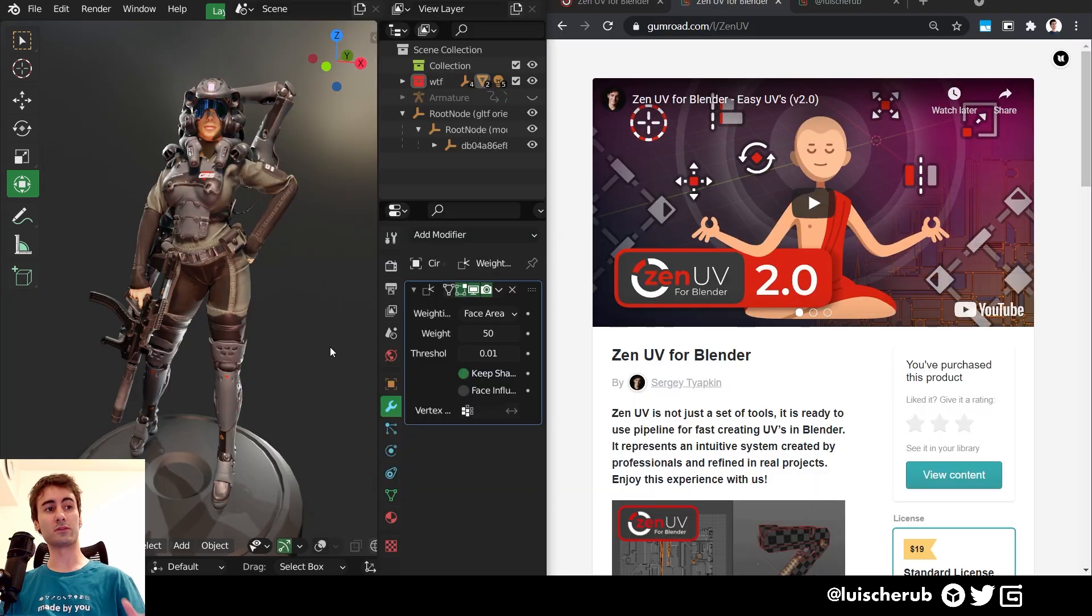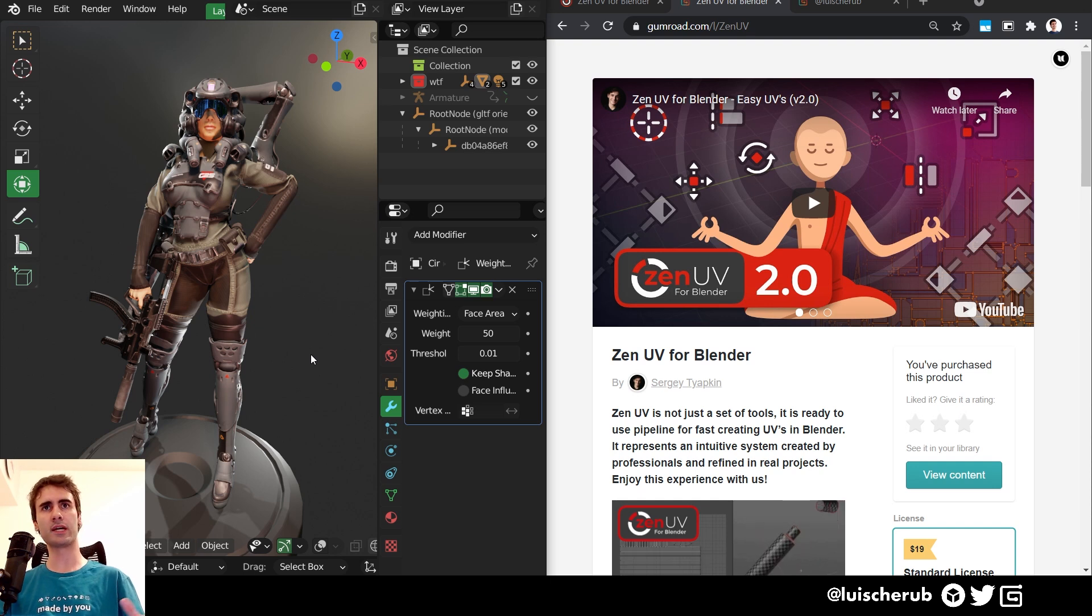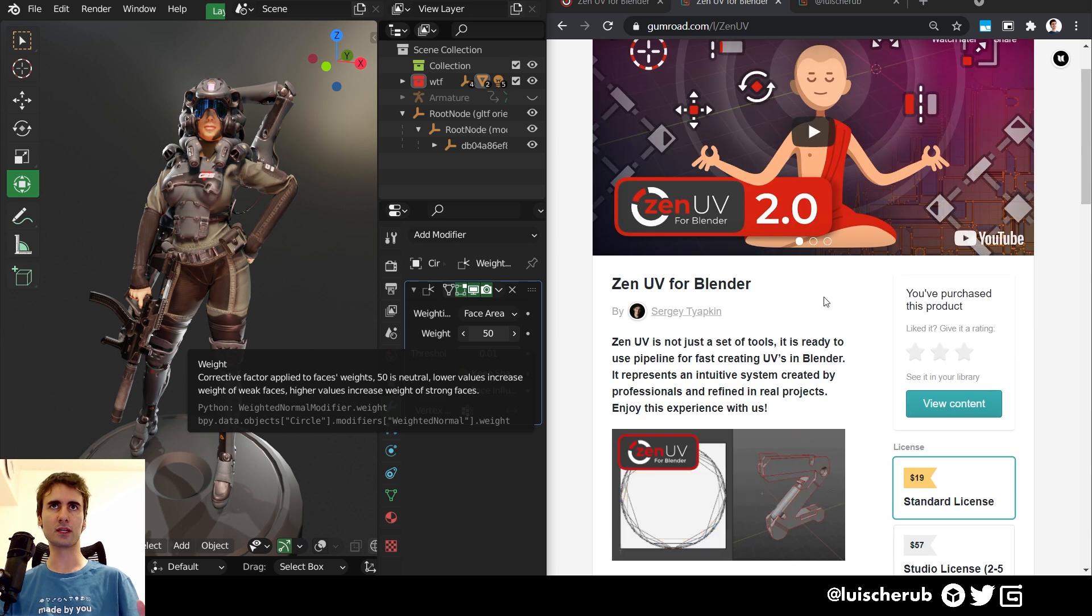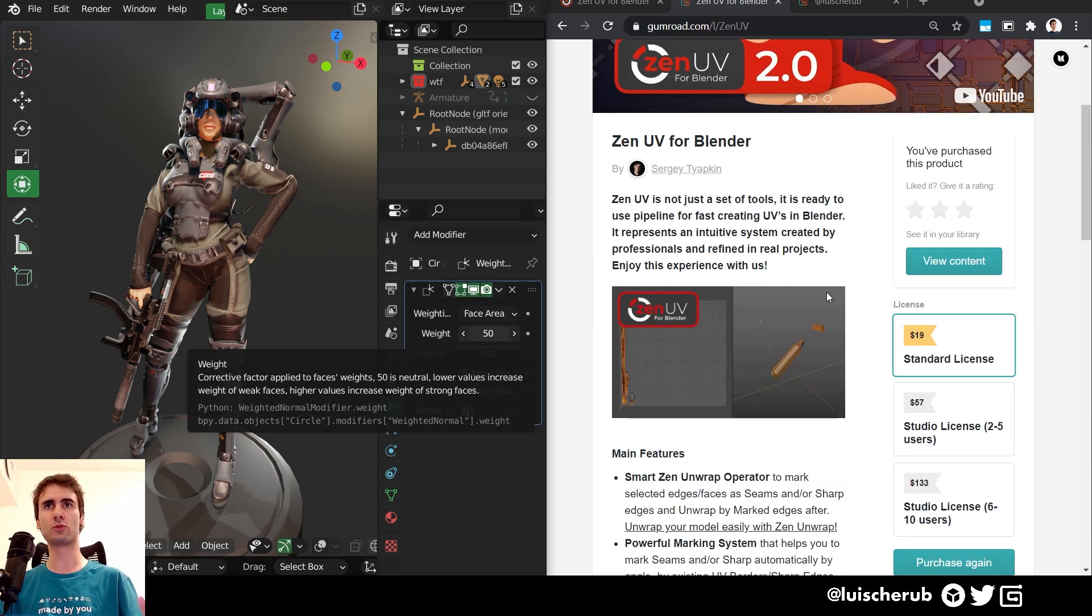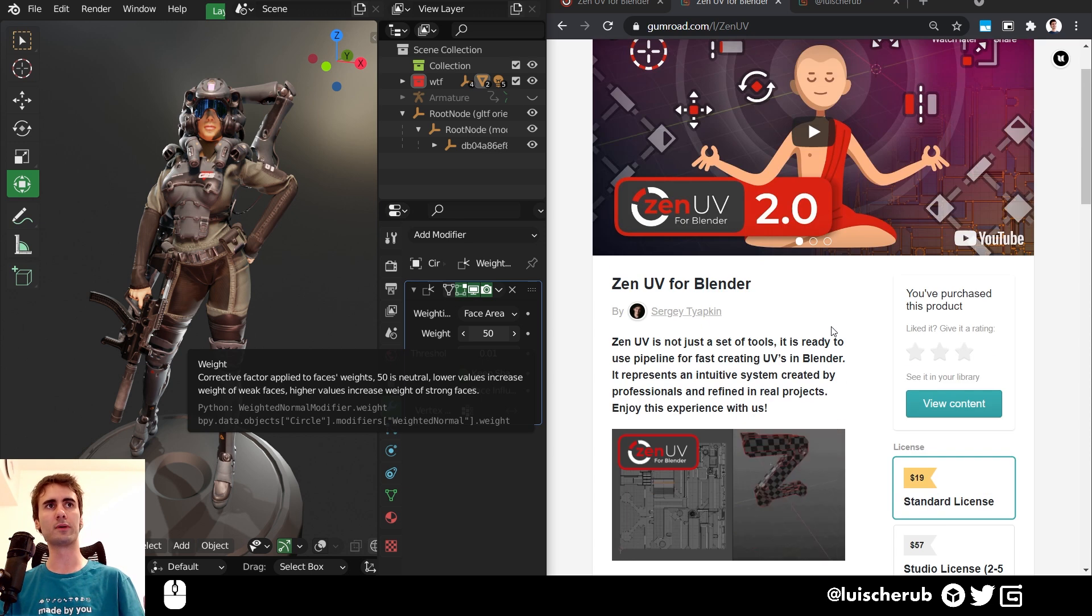So for the final verdict, do I recommend this add-on? Yes, right now, Sergey and his team are doing an amazing job. Sergey is an artist himself, so he really knows the tools and the ideas we need to make UV more accessible.